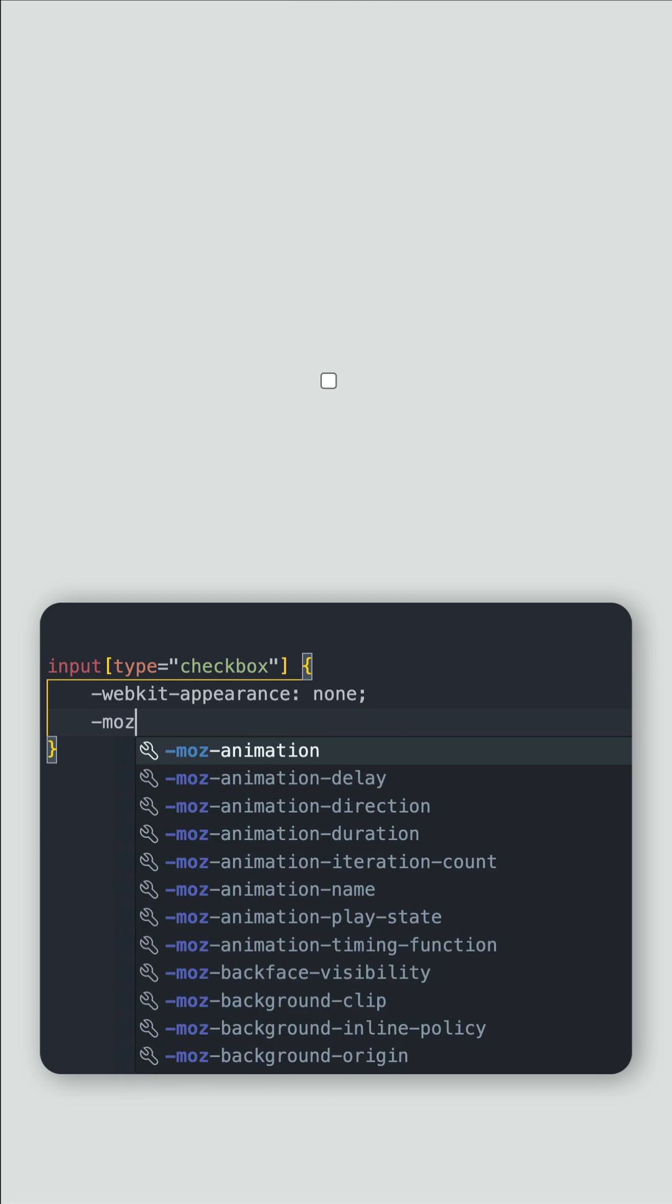First we'll just want to target the checkbox and set its appearance to none so that we lose all the default styles.